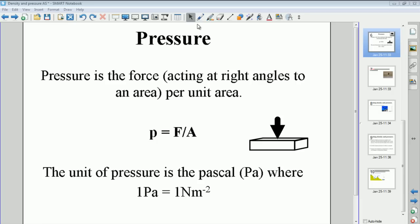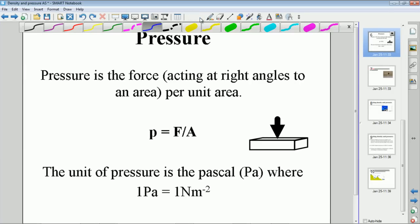Hello and welcome. This video is all about pressure. So let's start with the definition of pressure.